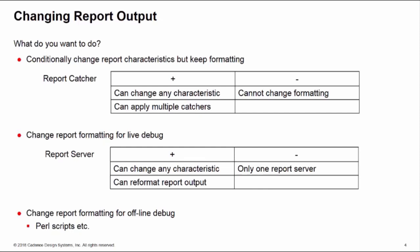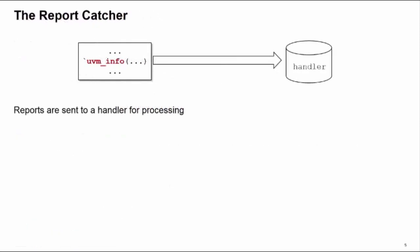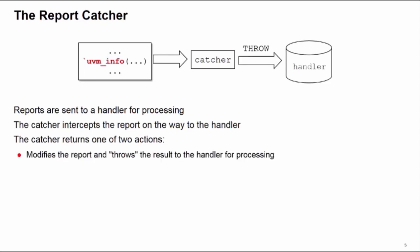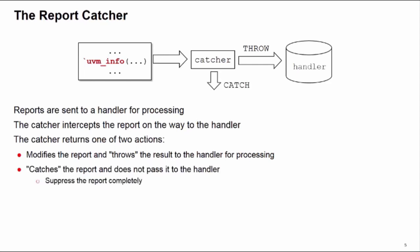We're going to look at the report catcher. What does a report catcher do? When you execute a report, it's sent to a handler for processing. What the catcher does is intercept the report on the way to the handler. The catcher can do one of two actions: it can either modify the report and then throw the modified report onto the handler for processing or printing, or we can suppress the report by catching it, which means it's not passed to the handler, so it's not processed and not output.